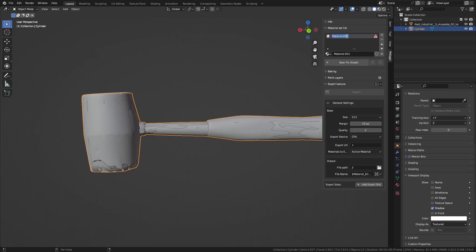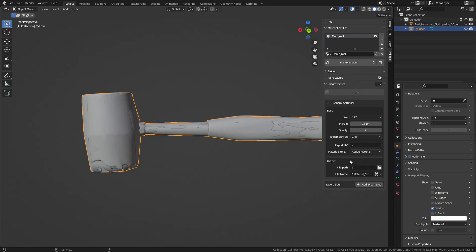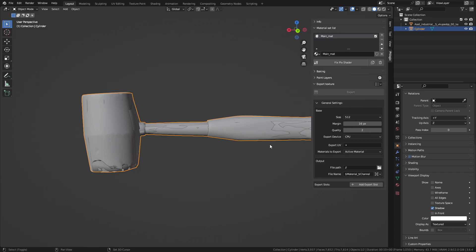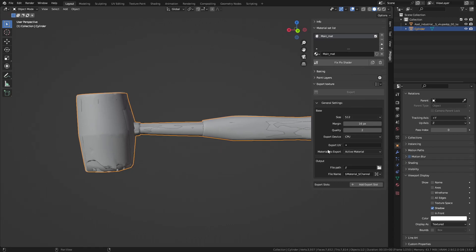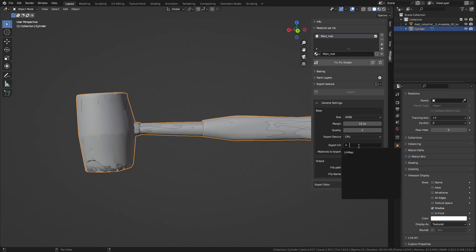I will create a new material and proceed to create a complex shader on this material. Navigate to the Export Texture panel. In the General Settings section, we will select the texture size that we want to export. Select the UV map that we want.